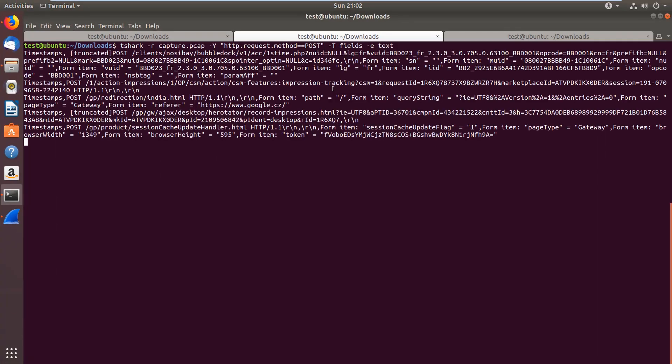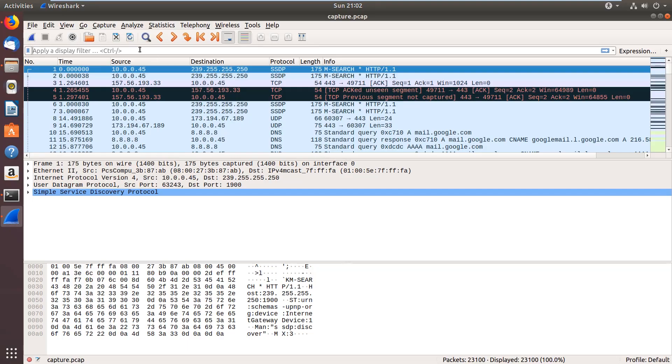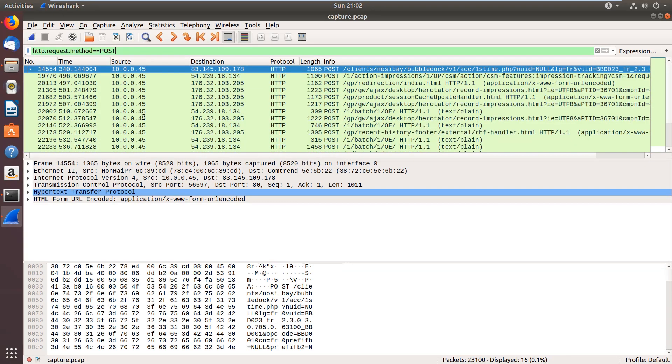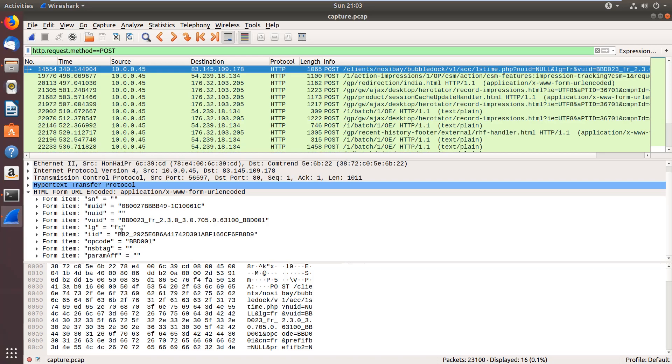First, it looks pretty weird, but when we, for instance, go back to Wireshark and use the same filter and we open it down here, this is the information you can see at TShark as well. For instance, you can see the form items here.